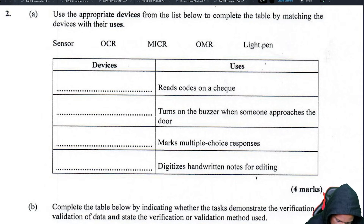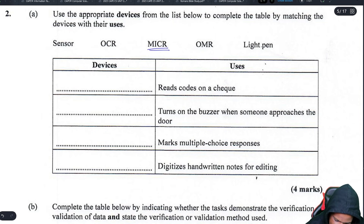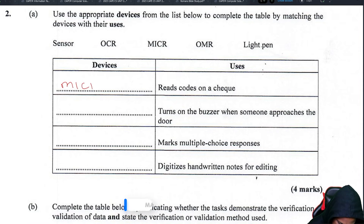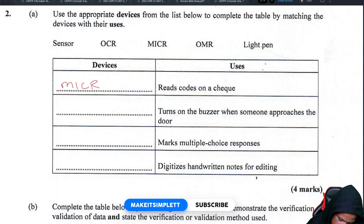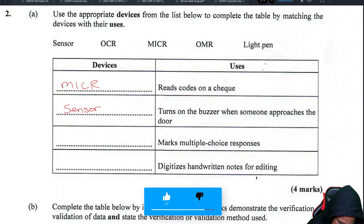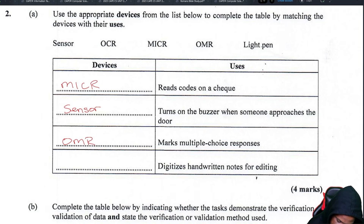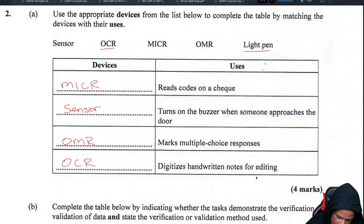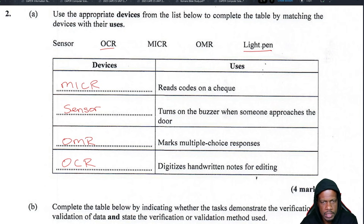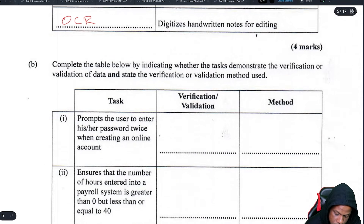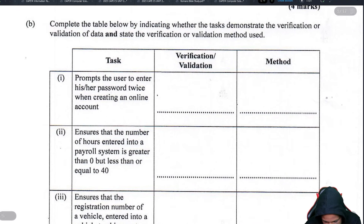Devices: reads codes that are not checked — that is MICR, magnetic ink character recognition. Tunes on the button when someone approaches the door — that is a sensor. Marks multiple choice responses — that is OMR, optical mark recognition. Digitizes handwritten notes for editing — that is OCR, optical character recognition. This is definitely not a light pen because a light pen shines light on a screen to send things to the screen.